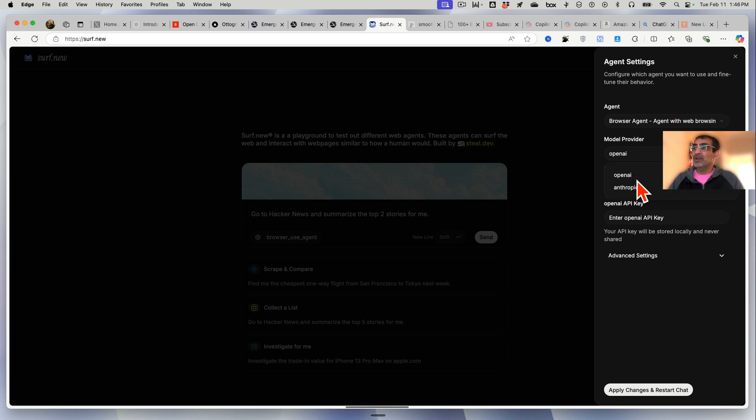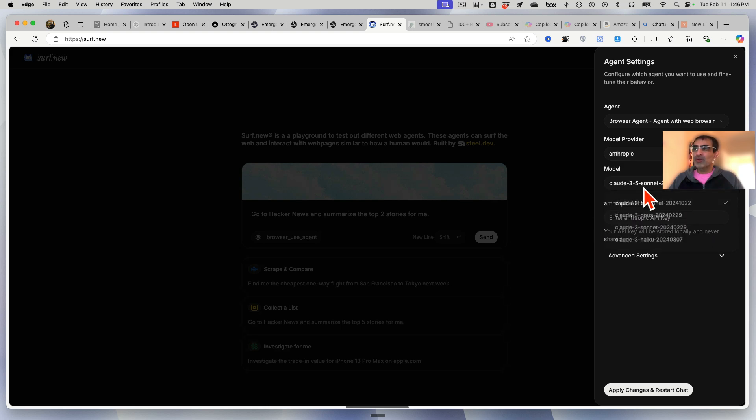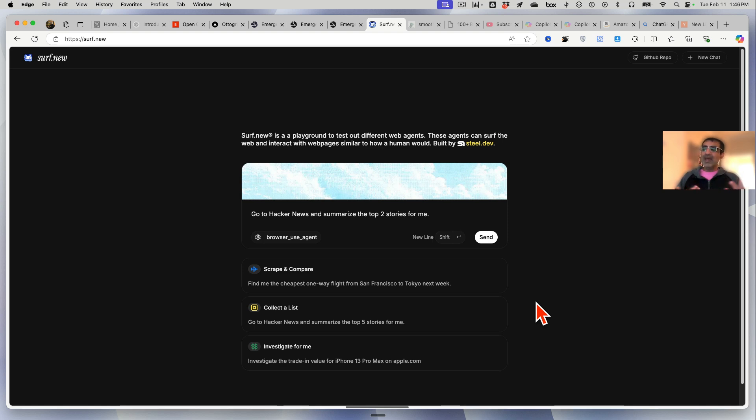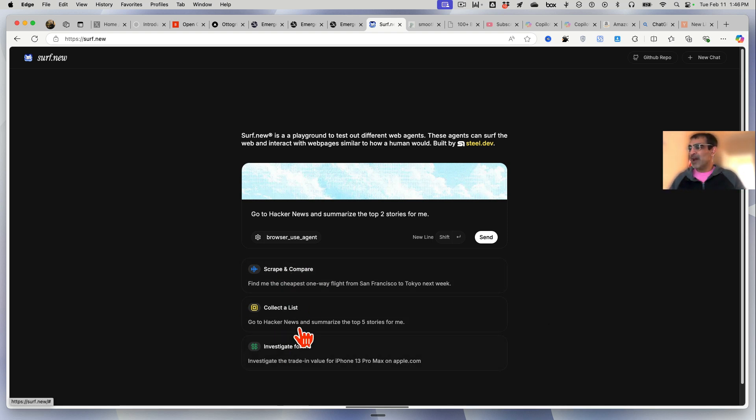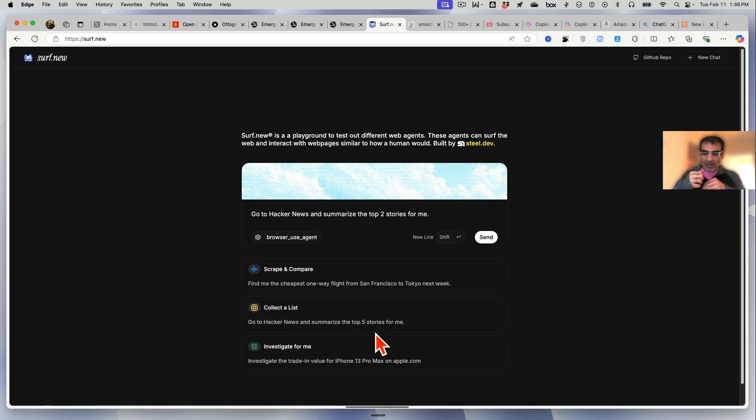You can select - for example if you want OpenAI, if you have OpenAI's API key you can use that. Select the model, enter your API key here. Or if you want to use Anthropic or Claude, you can select that and enter your API key here. So if you prefer to use your own API keys you can use it and then do the same thing. And again here's some examples if you want to get a feel for how does agentic AI work.